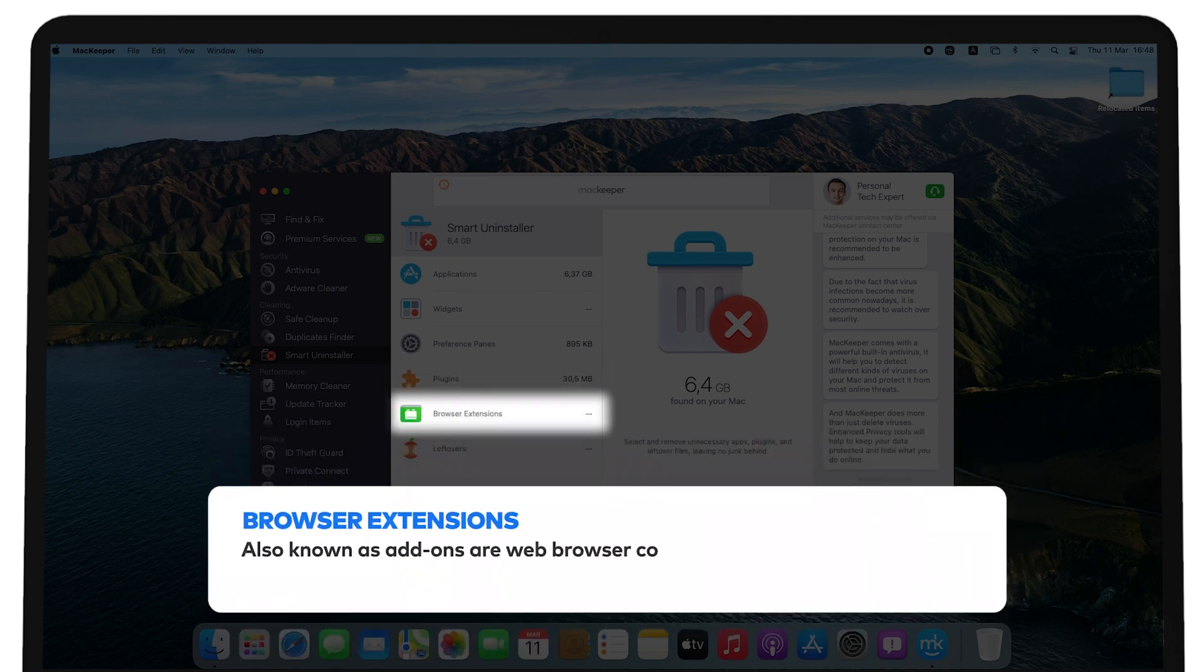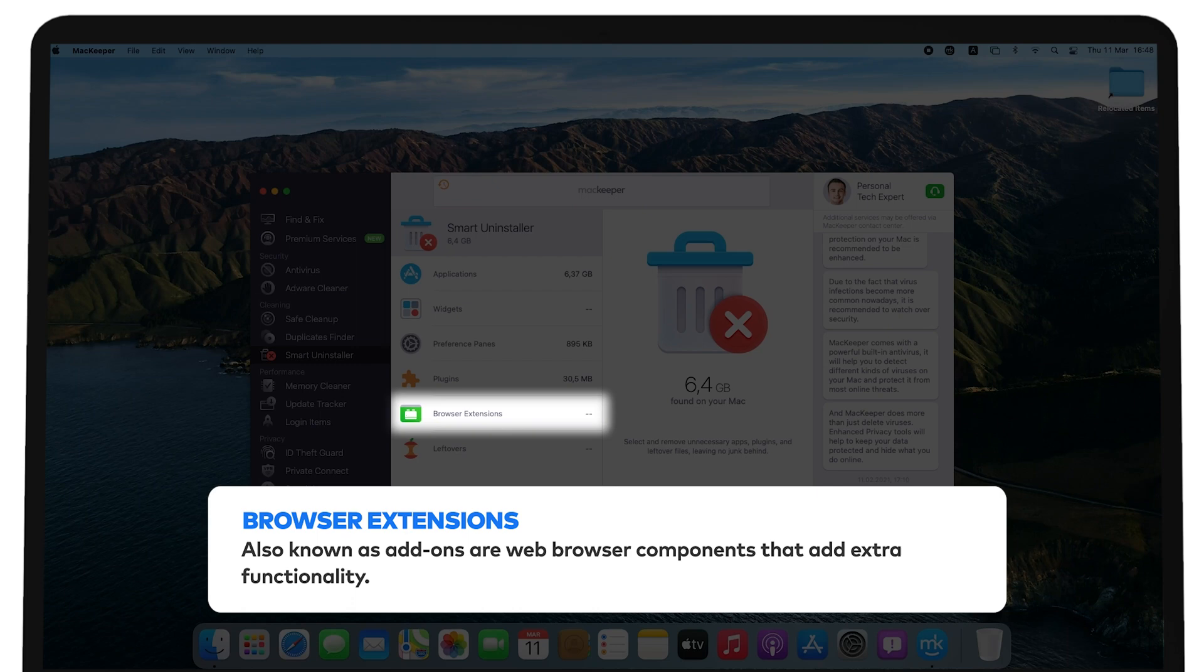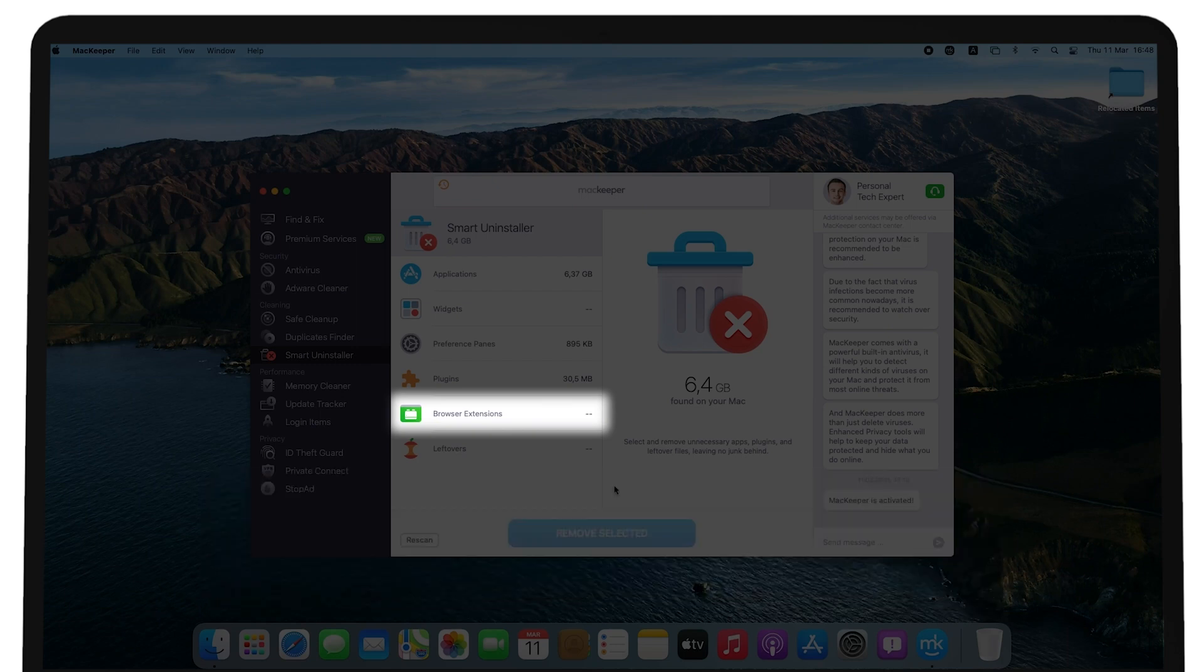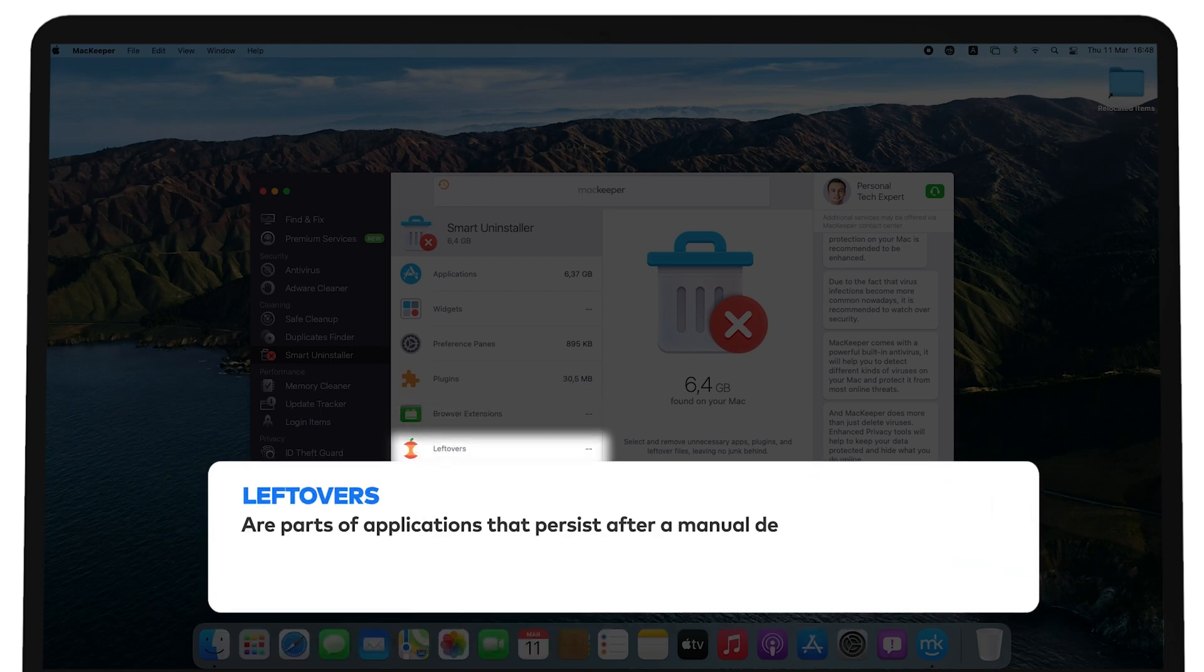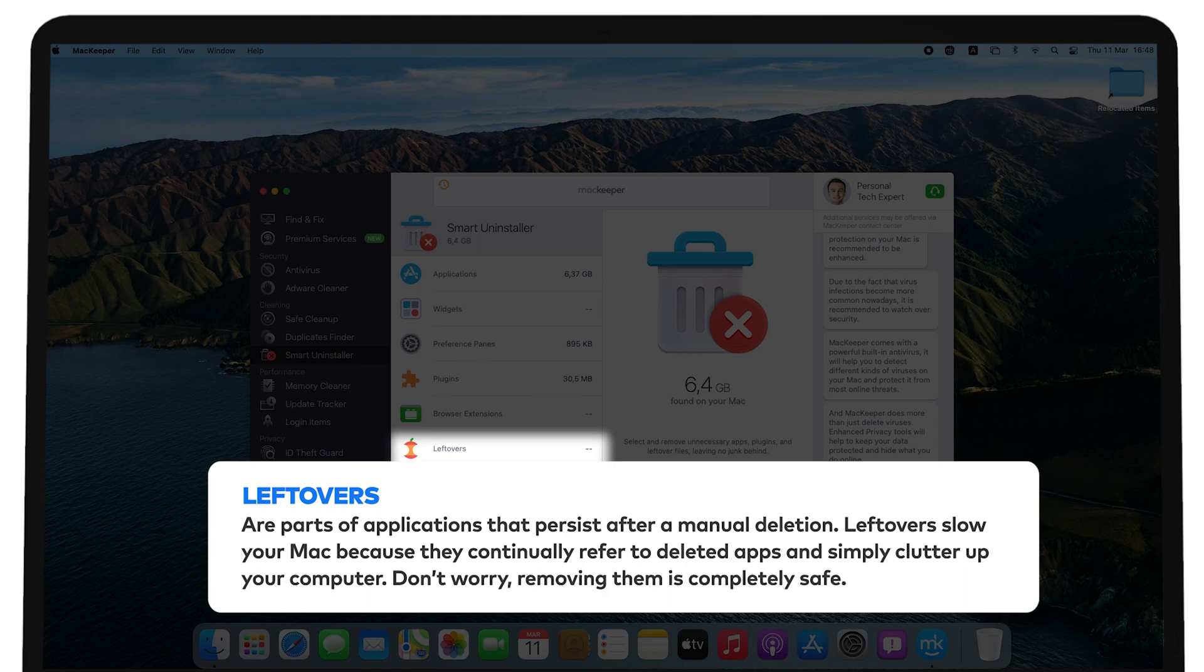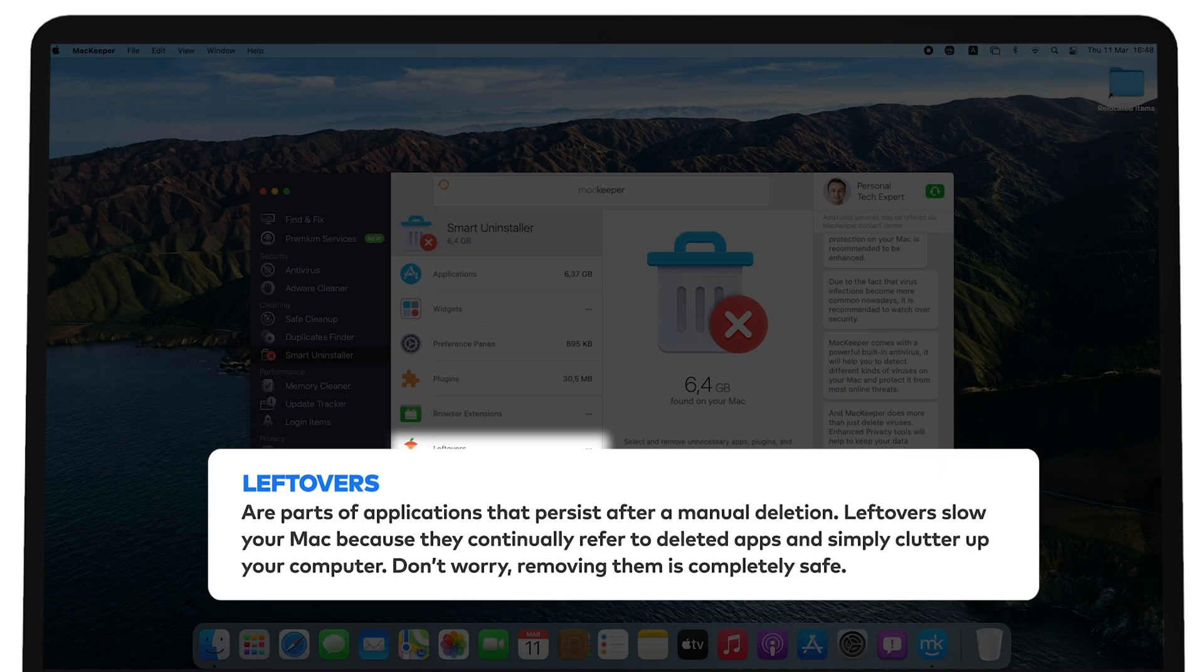Browser extensions, also known as add-ons, are web browser components that add extra functionality. Leftovers are parts of applications that persist after a manual deletion. Leftovers clutter your Mac because they continually refer to deleted apps and simply clutter up your computer. Don't worry, removing them is completely safe.